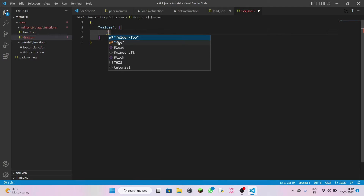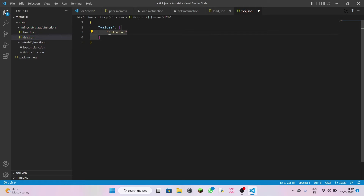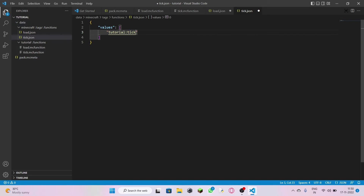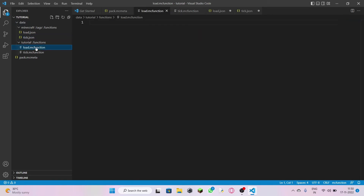Come down to tick.json — it's the same process: curly brackets, enter double quotes, 'values', enter, open double quotes, 'tutorial:tick', click done. It's done. Now leave it and come down to load.mcfunction. Load.mcfunction is where you're going to give the player information or something when the pack loads.